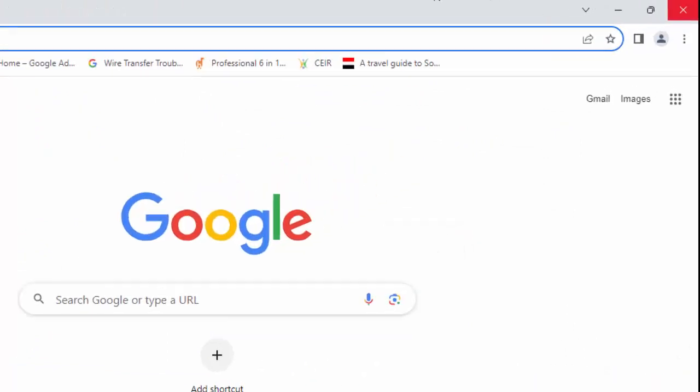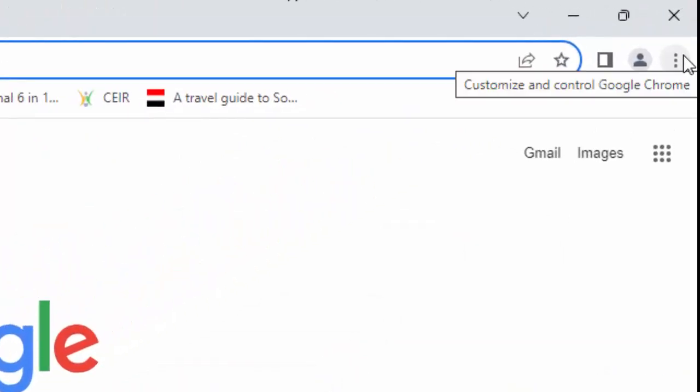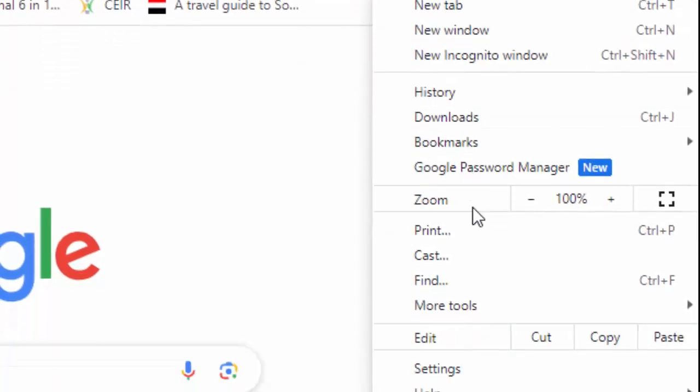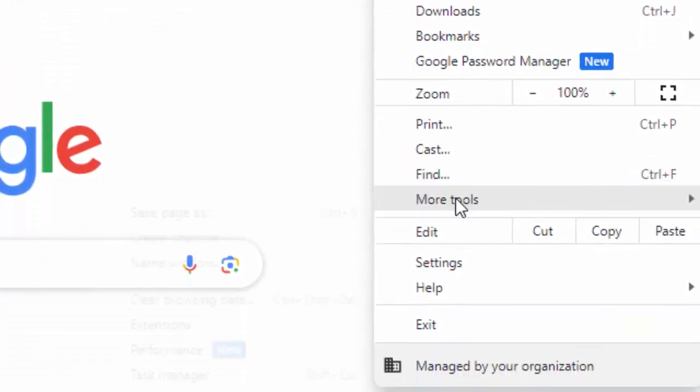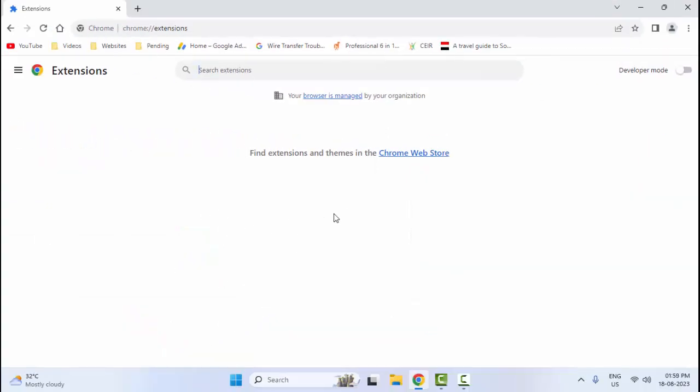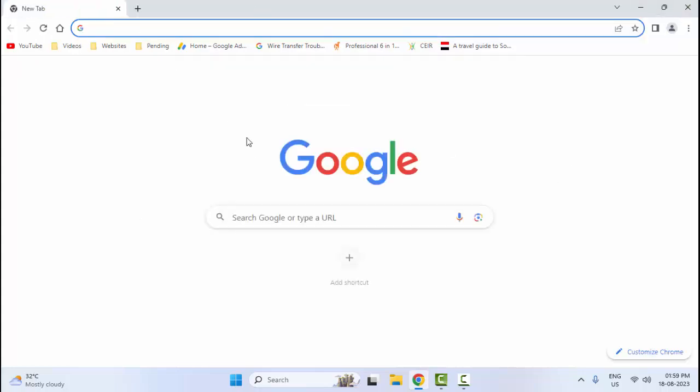Go to the top right side and click on three dots. Click on More Tools and select Extensions. Disable your extensions if you have any, then restart your browser.